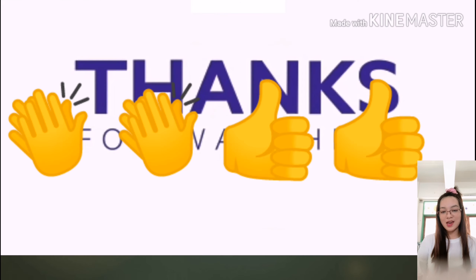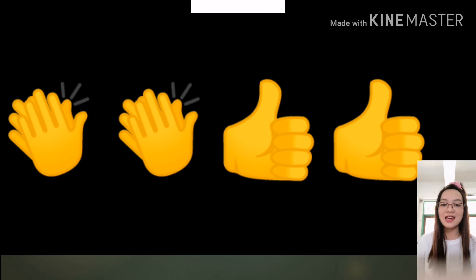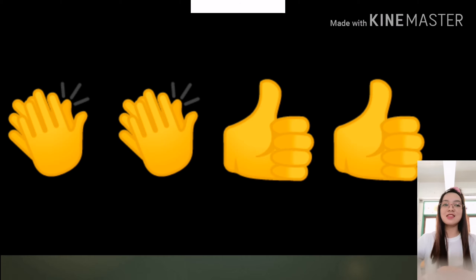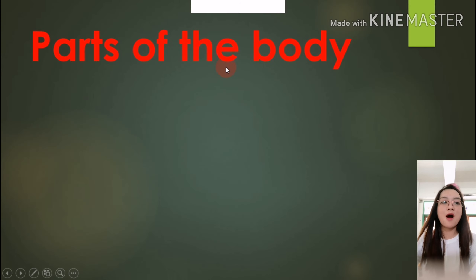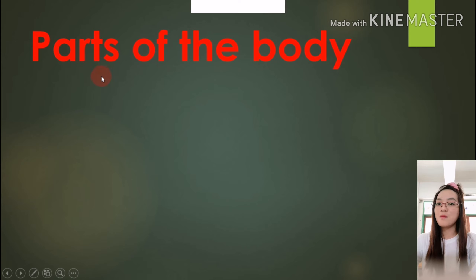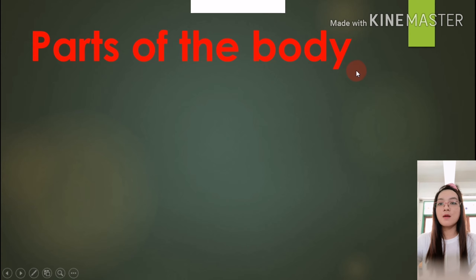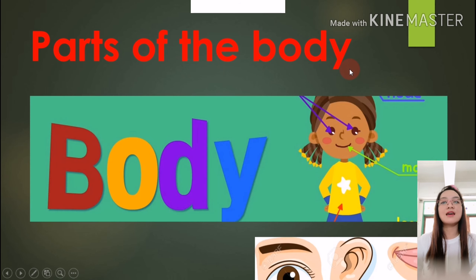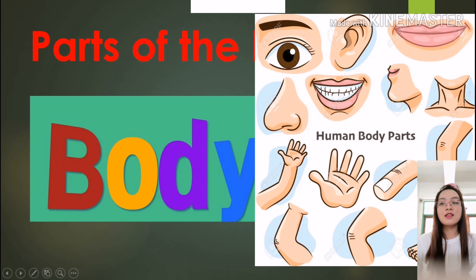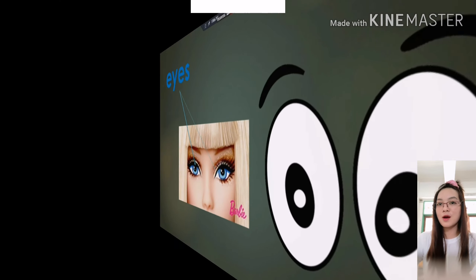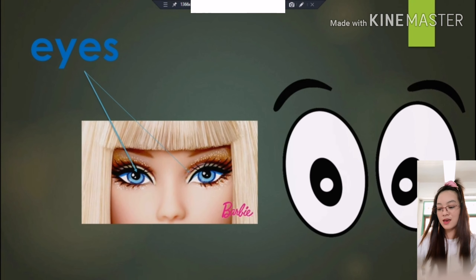Very good. You're great at singing and dancing! Alright, let's read. We say: parts of the body. Again — parts of the body. Very good. So, what are the parts of the body that you know?